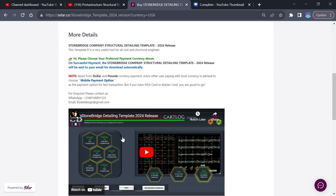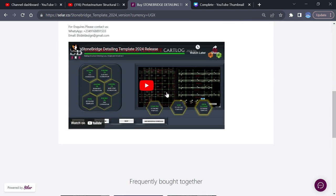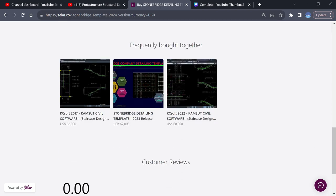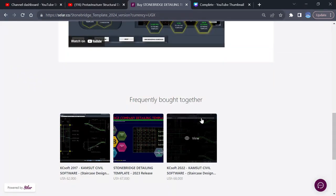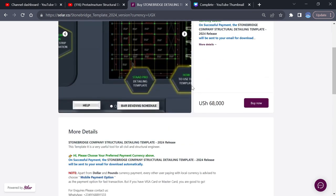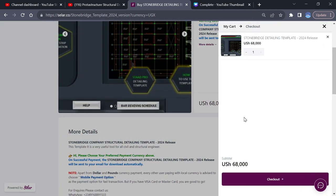You can choose to read everything here or watch the video, or if you want to purchase now. We also have other software bought together, like KcSoft software. The same steps you use to purchase any of our products. So right now come here and click on Buy. Once you click on Buy, you have one item added to your cart. Then come here and click on Checkout.